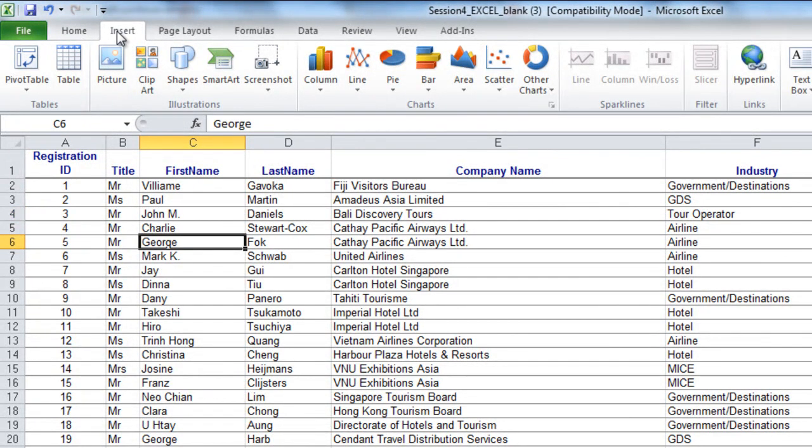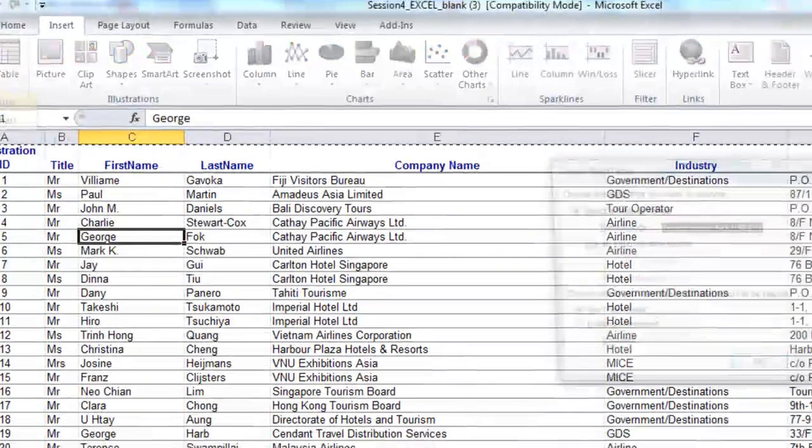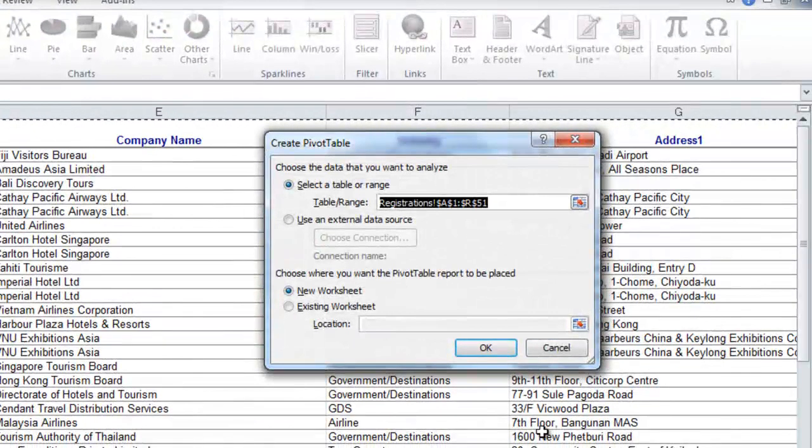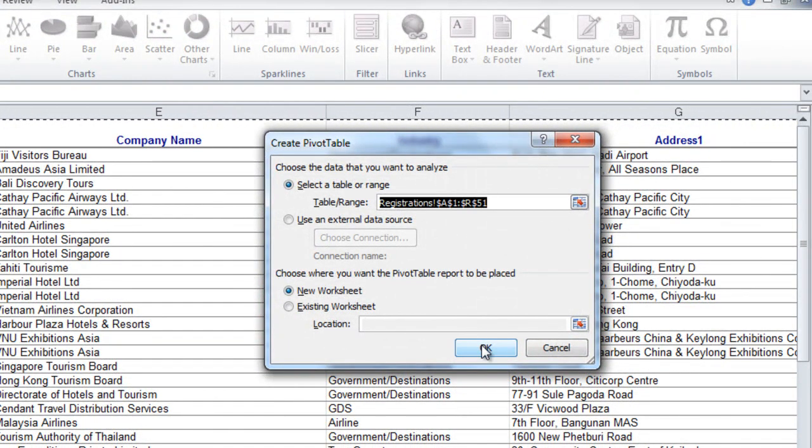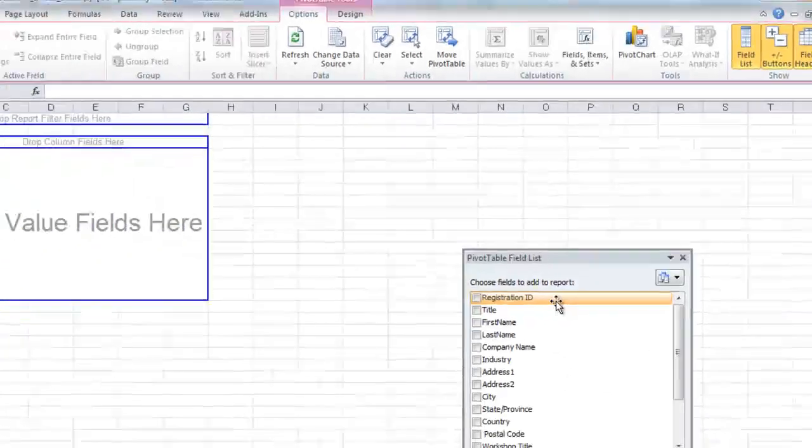Choose Insert Pivot Table. Create the Pivot Table report in a new worksheet. Click OK.